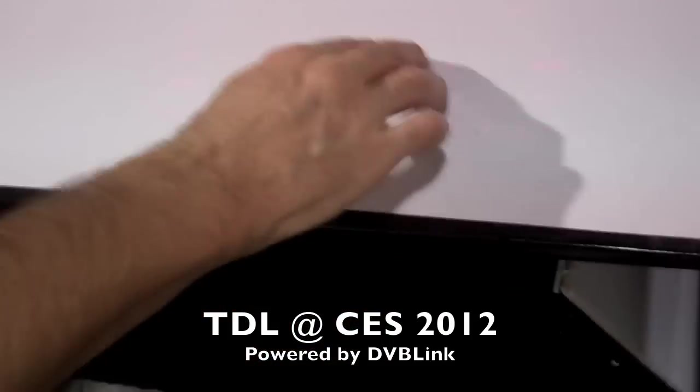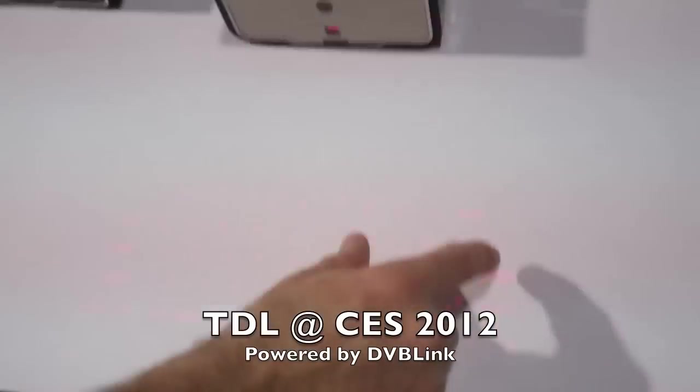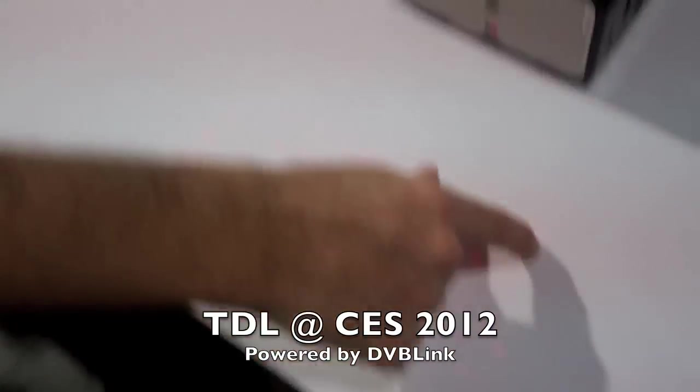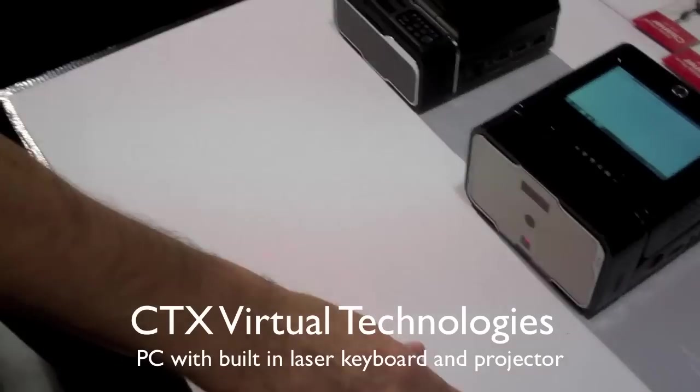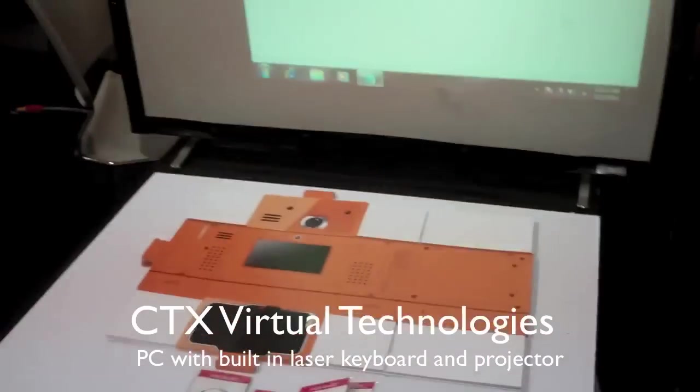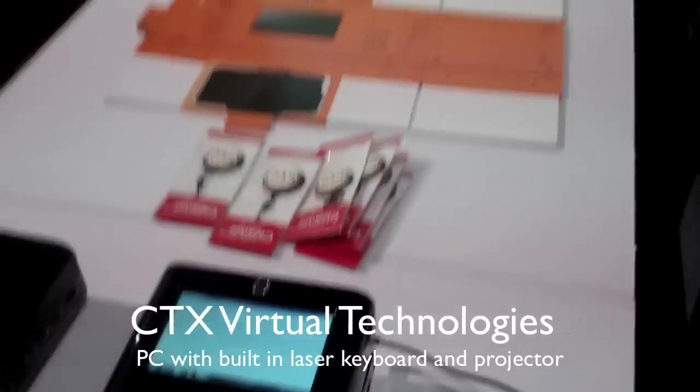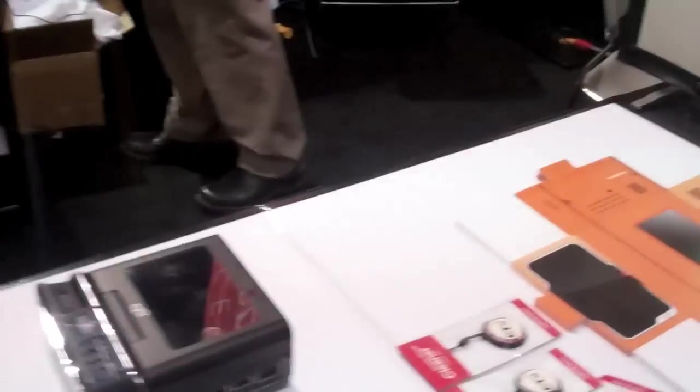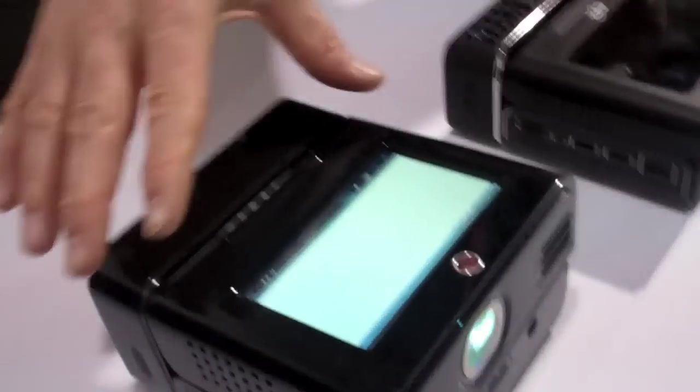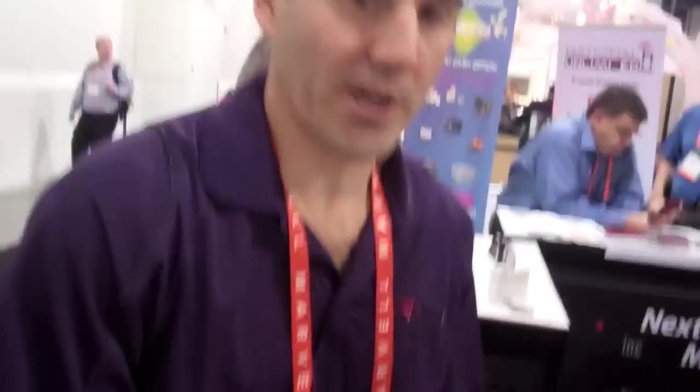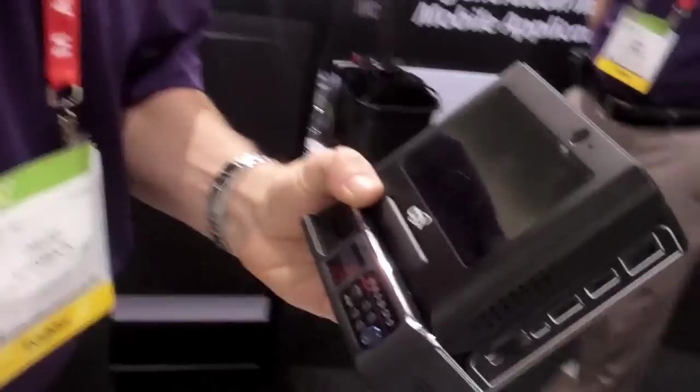This is a laser keyboard, though the video might not pick it up too well. You've got a Pico projector - this is a full computer. This is the first prototype, and this is the production model that we're going out with.